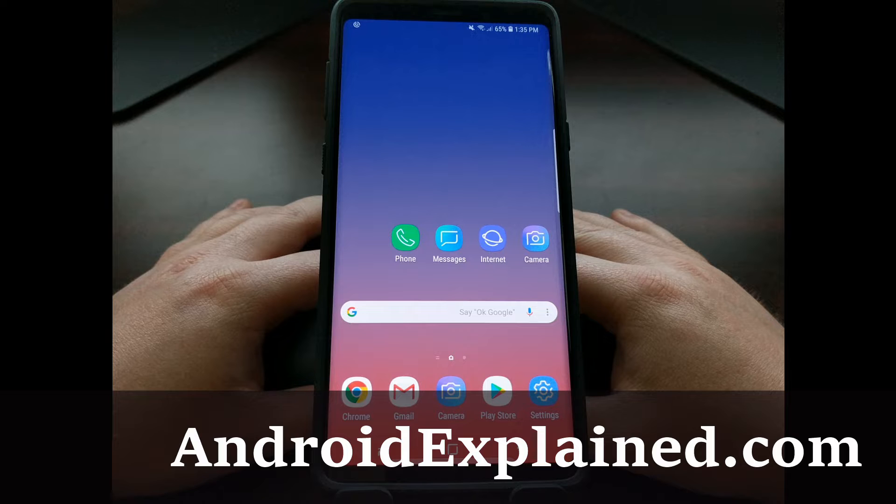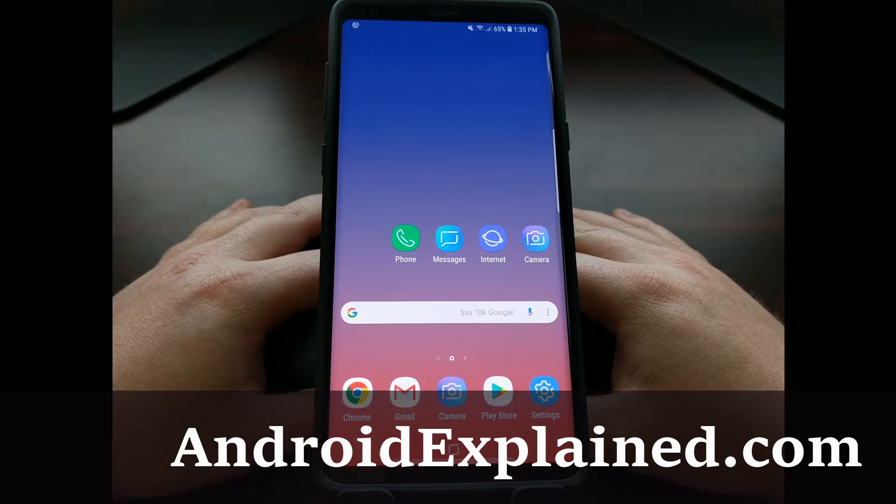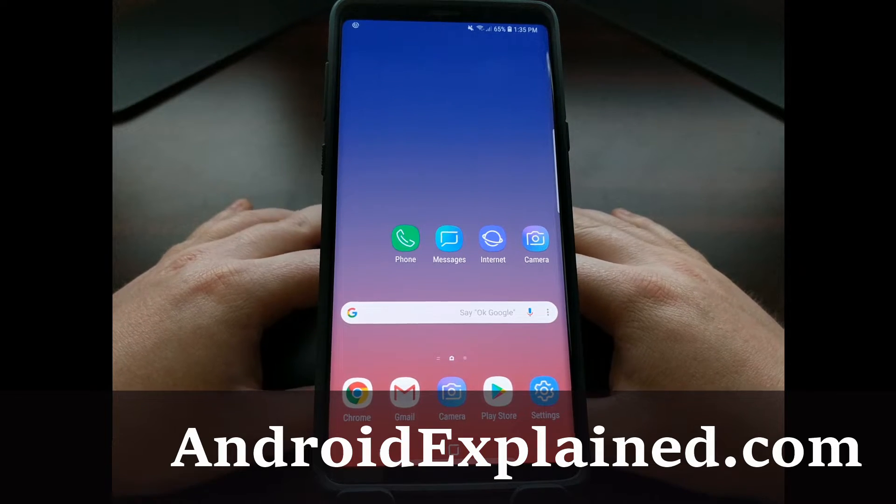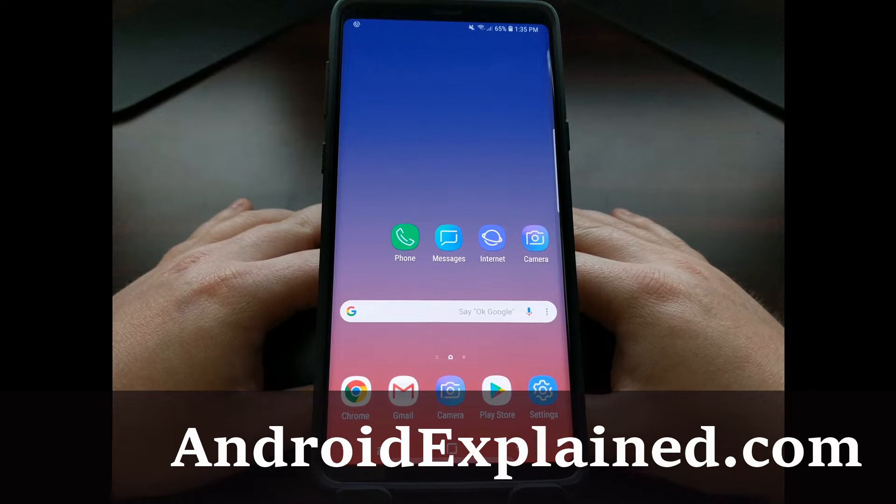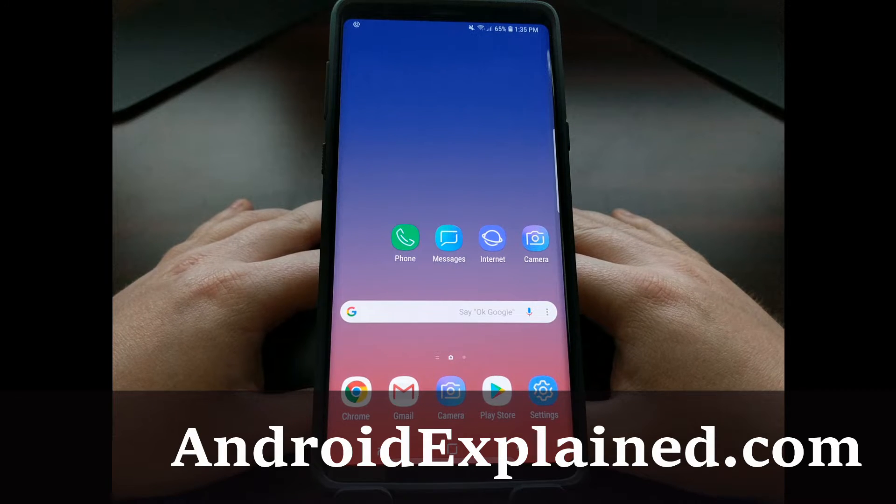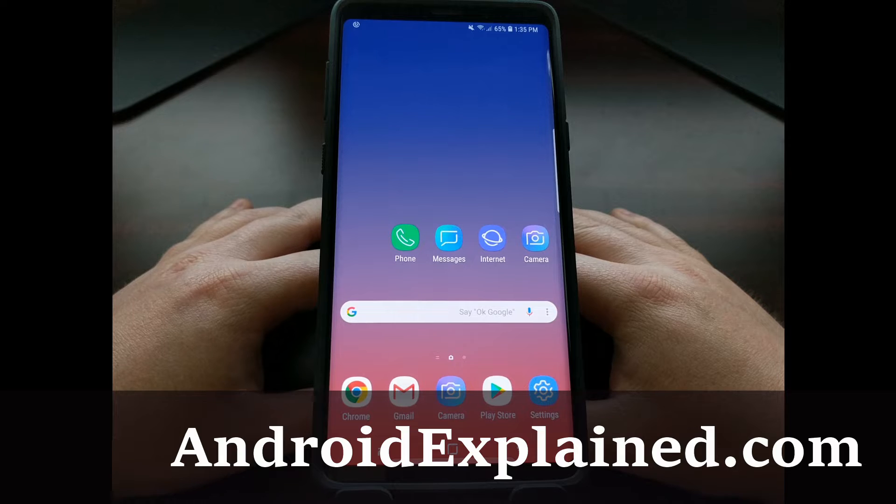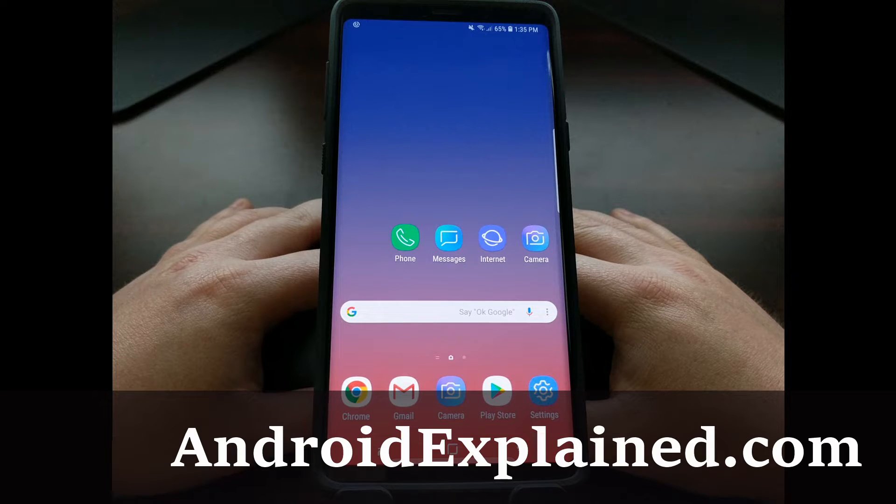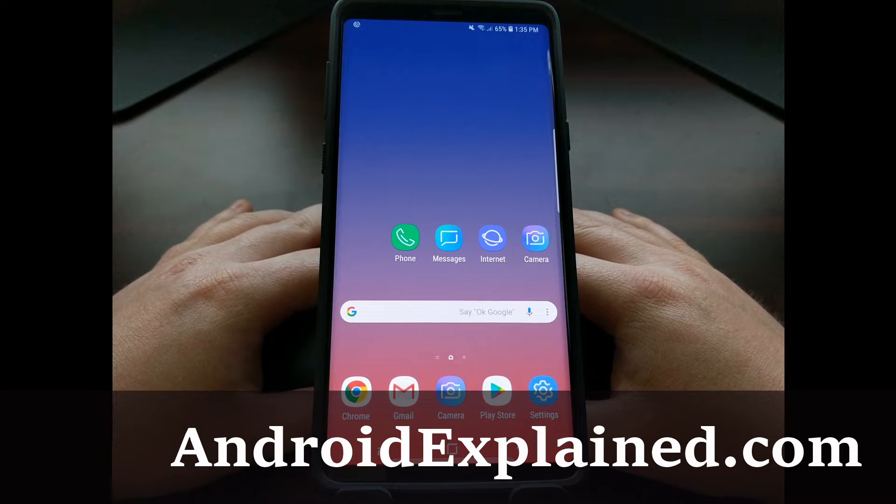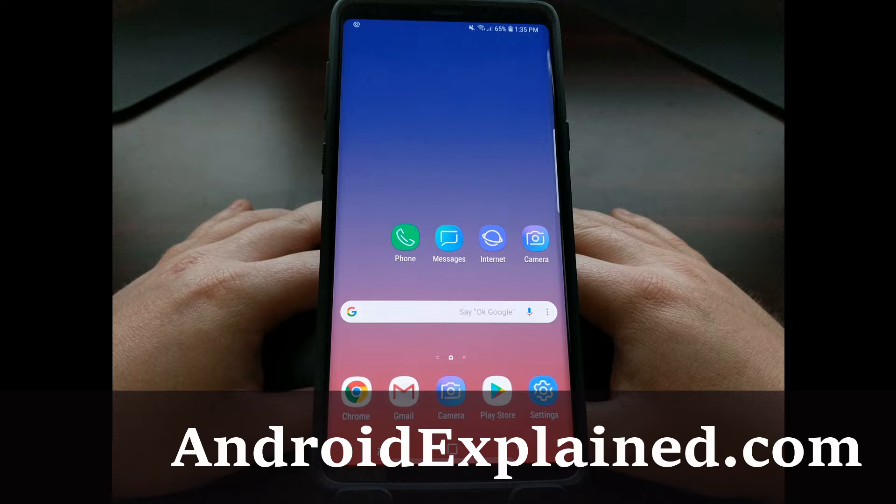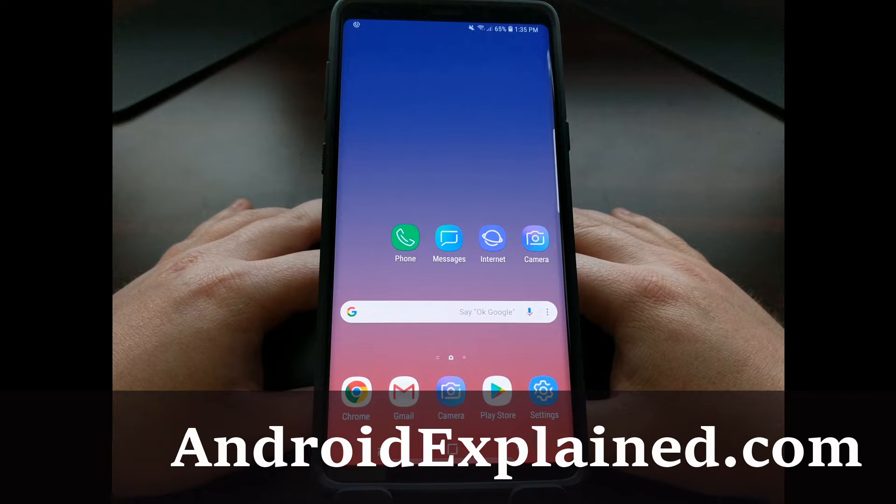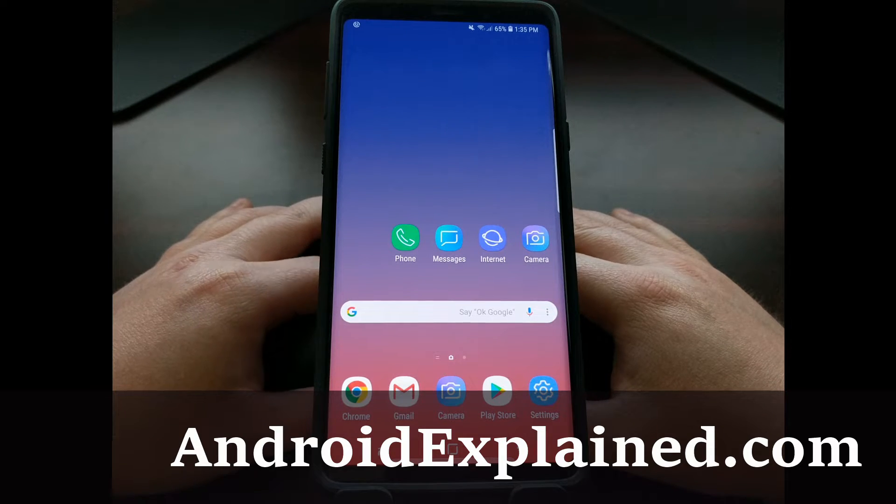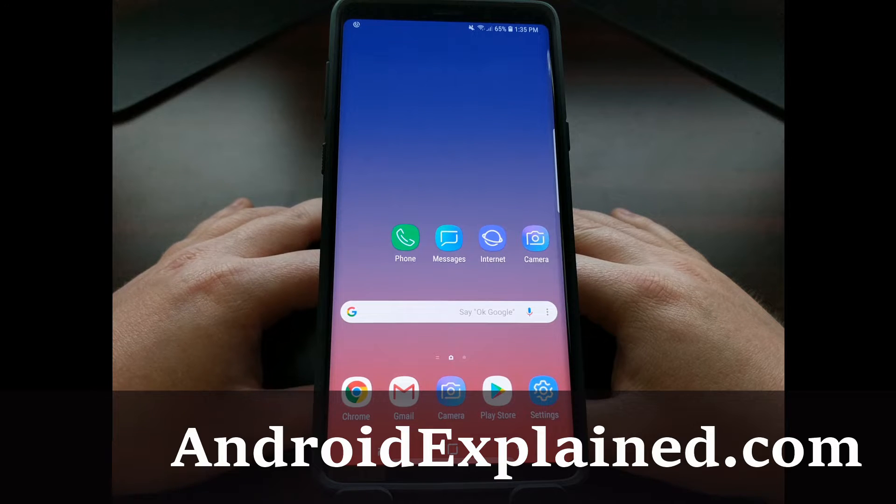Samsung likes to do certain things differently than other smartphone manufacturers. Most Android devices have what is known as fastboot mode, and it's in this fastboot mode that you can use certain fastboot commands that come along with the ADB tool.